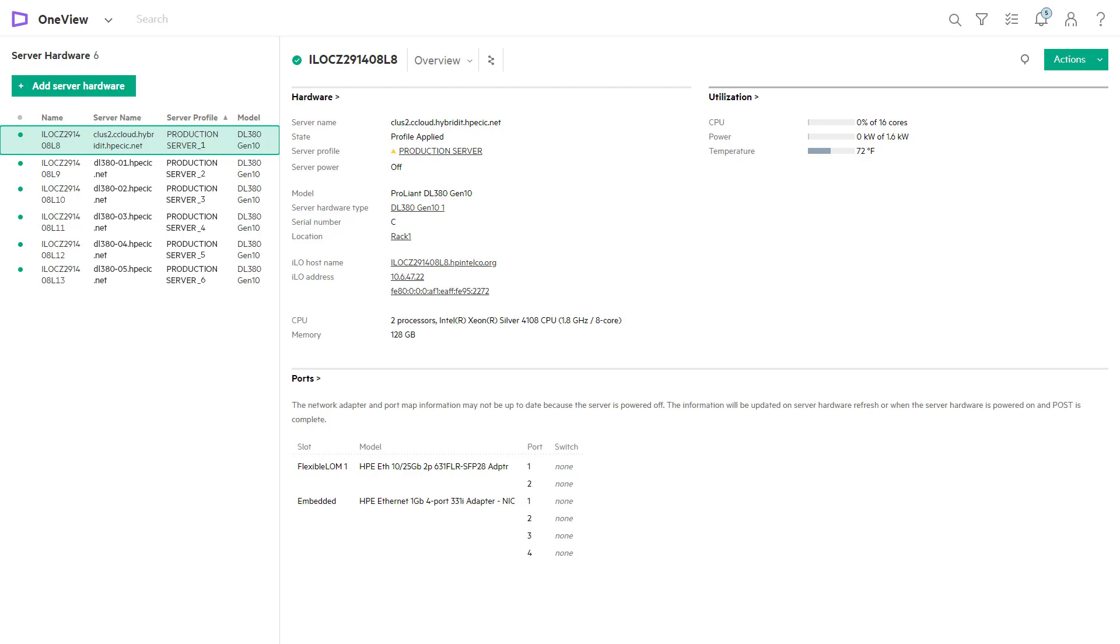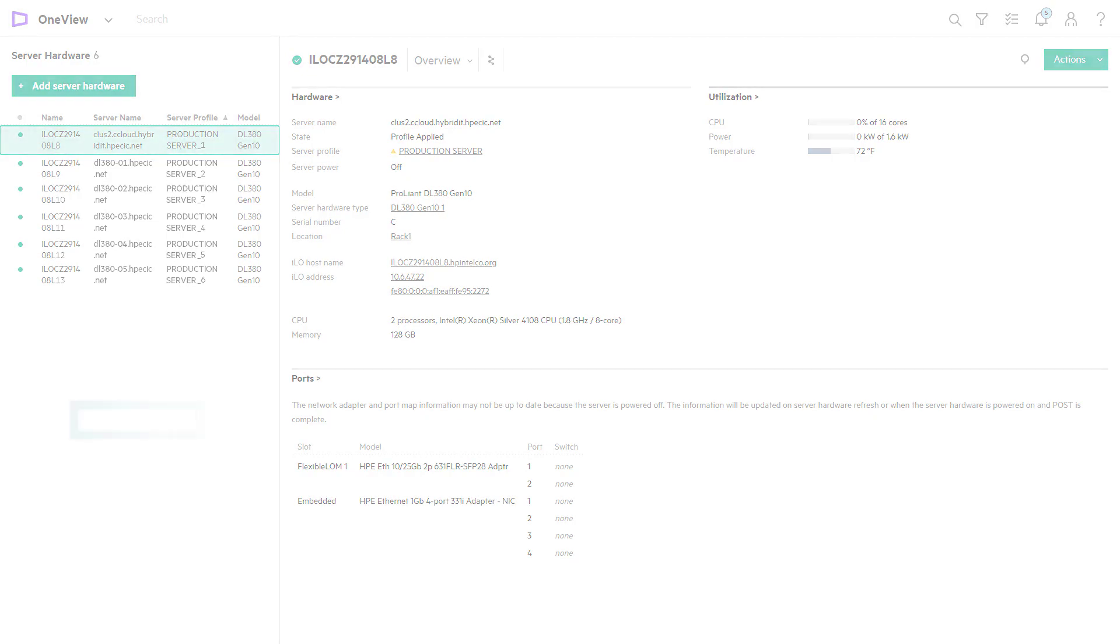HPE OneView is a foundation for software-defined infrastructure, simplifying hardware provisioning and minimizing manual tasks.